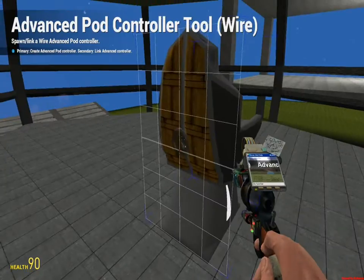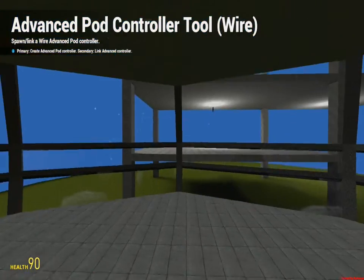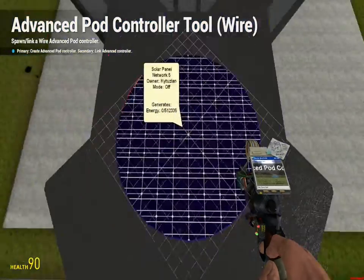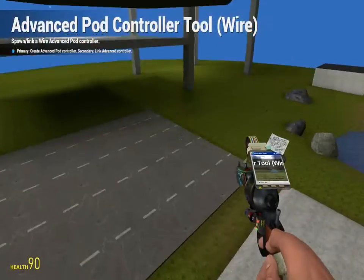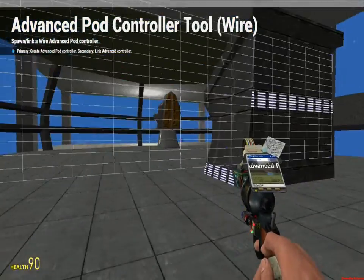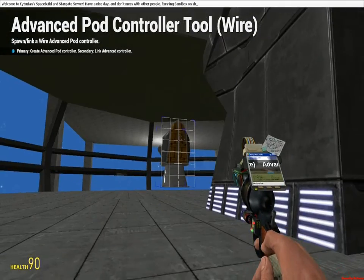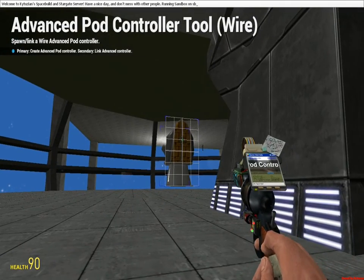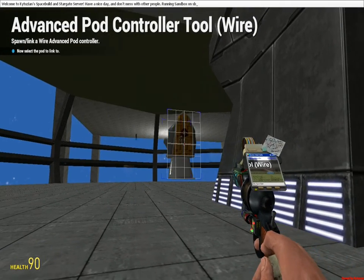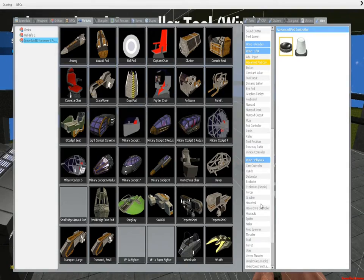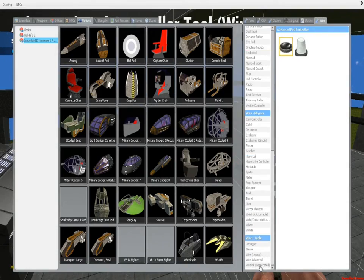Advanced pod controller on here. Okay, so advanced pod controller on the back of your chair, or wherever you want to put it, link it to the chair. I'm assuming you know how to do that already.